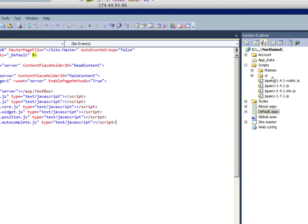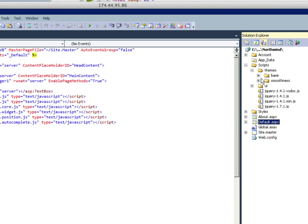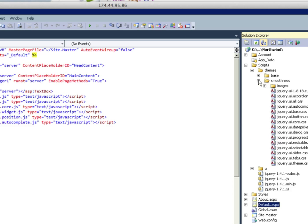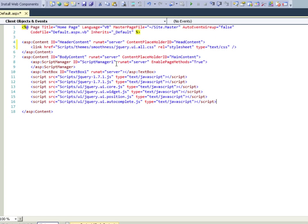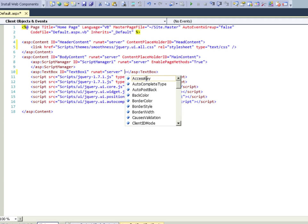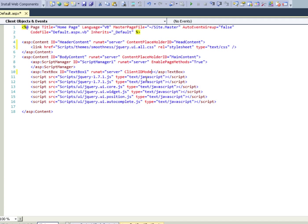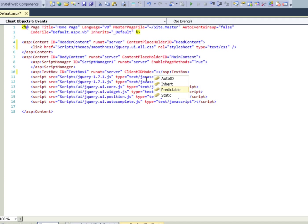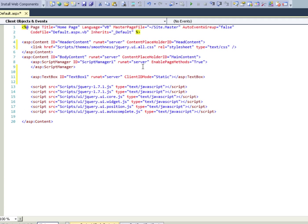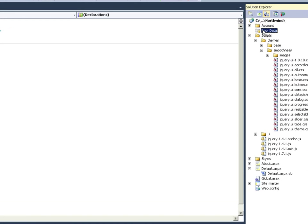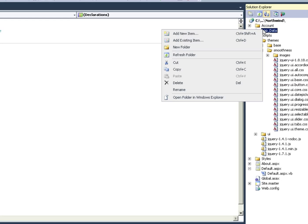One more thing we're forgetting here is themes smoothness CSS all. I'm going to drop that into the header. One more thing we want to do is make the client ID mode for the text box static. It's just easier to reference it in jQuery.